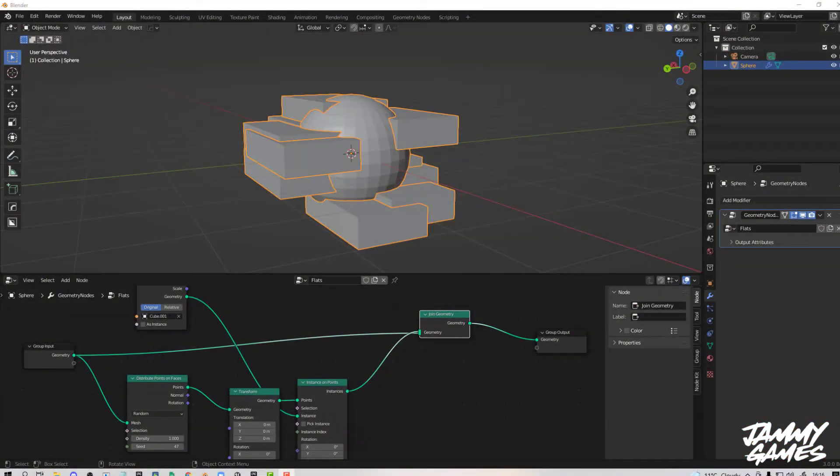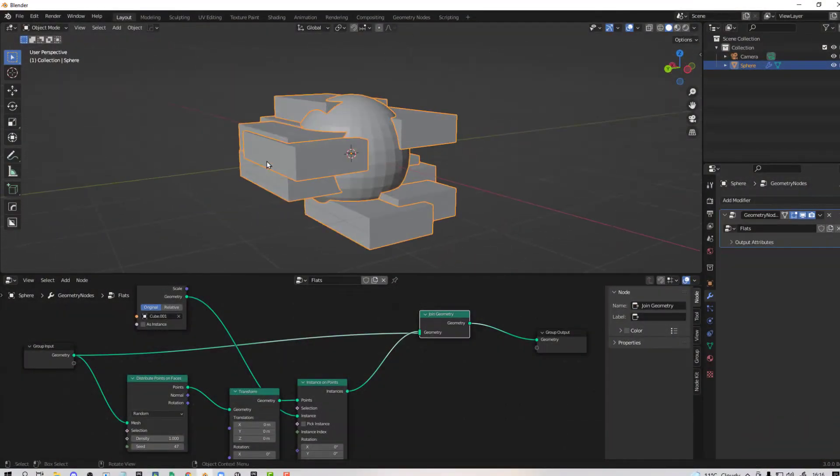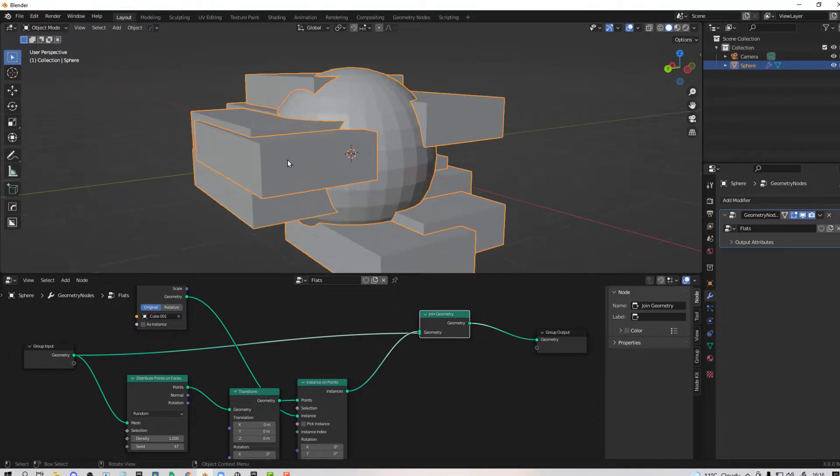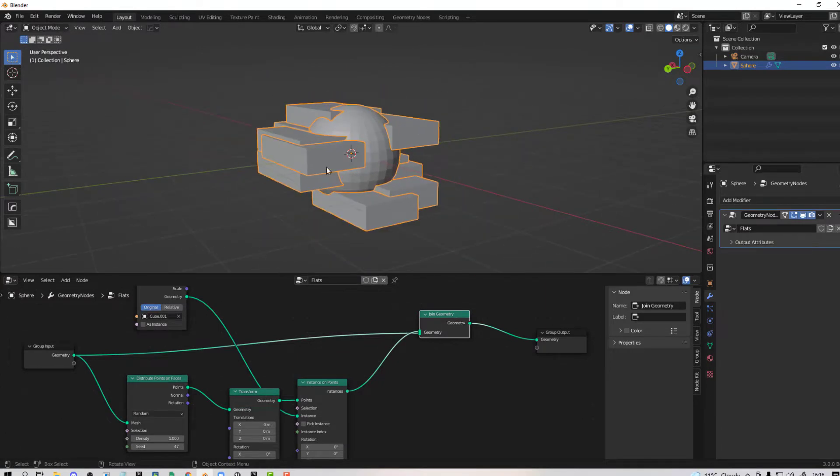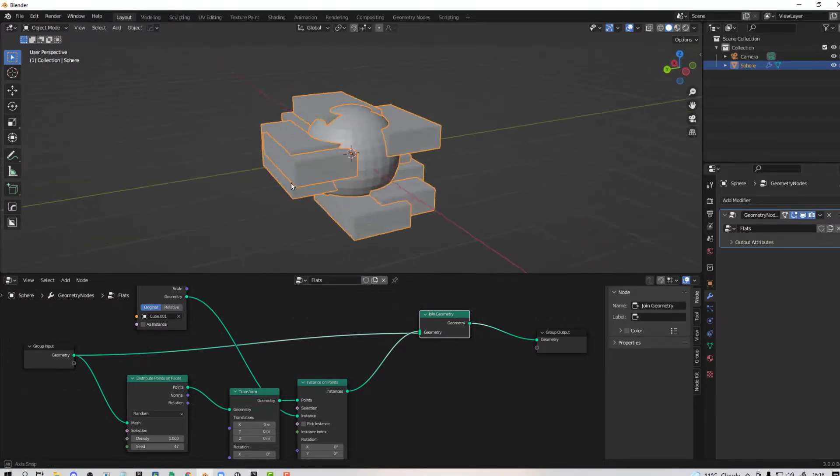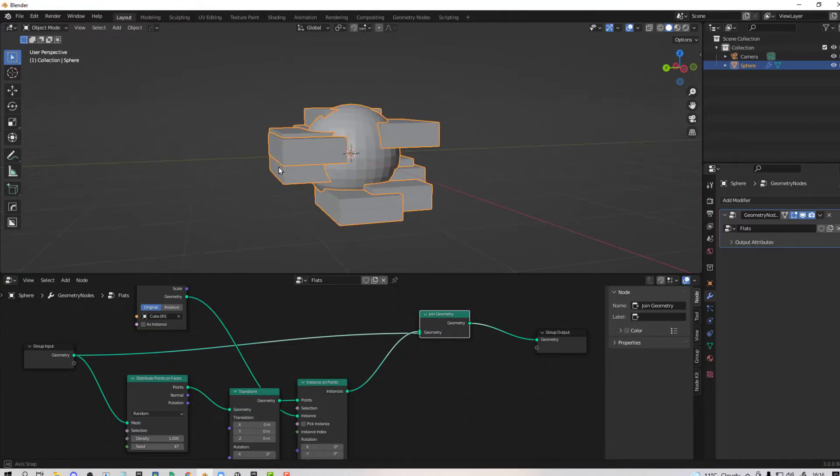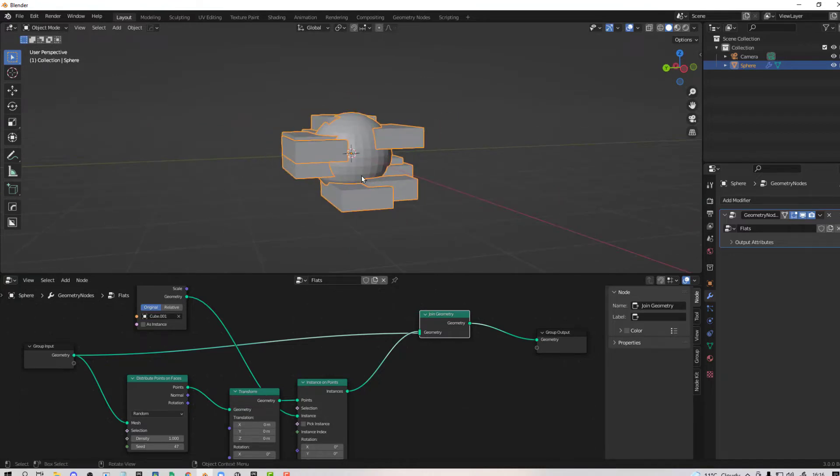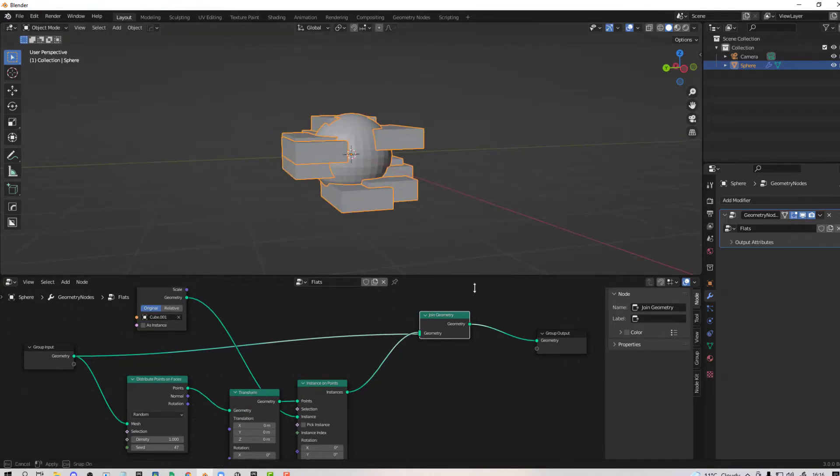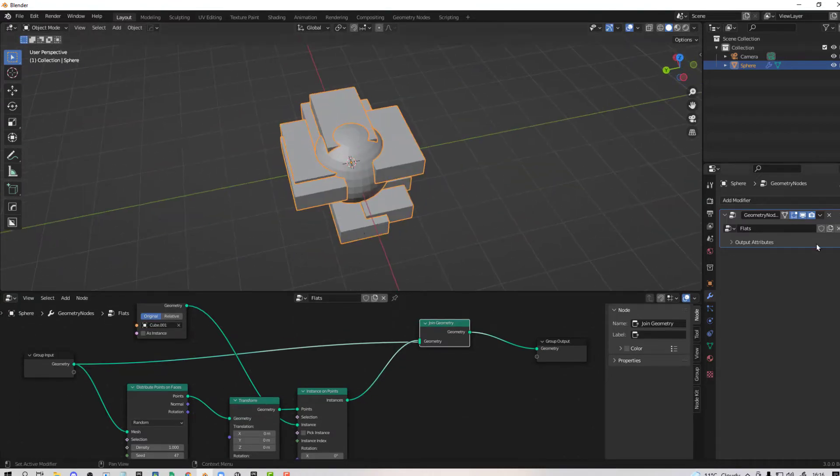A bit of a Blender tip now rather than my usual Unreal. If you are playing with geometry nodes and you are stuck on how to apply them because you look I've got my great geometry node